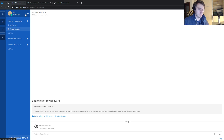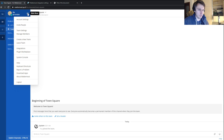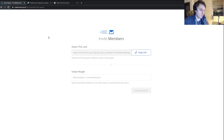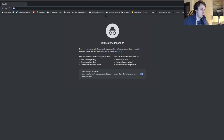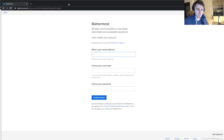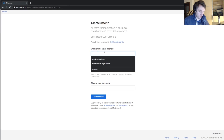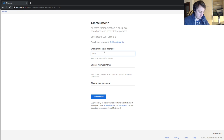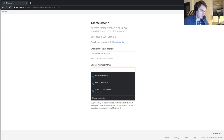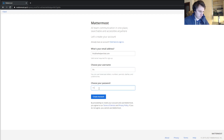Next we need to create a new user in this team. I'll go to 'Invite People', copy the link, and open it in an incognito window. The new user will be something like 'chat.com' and we set a password.